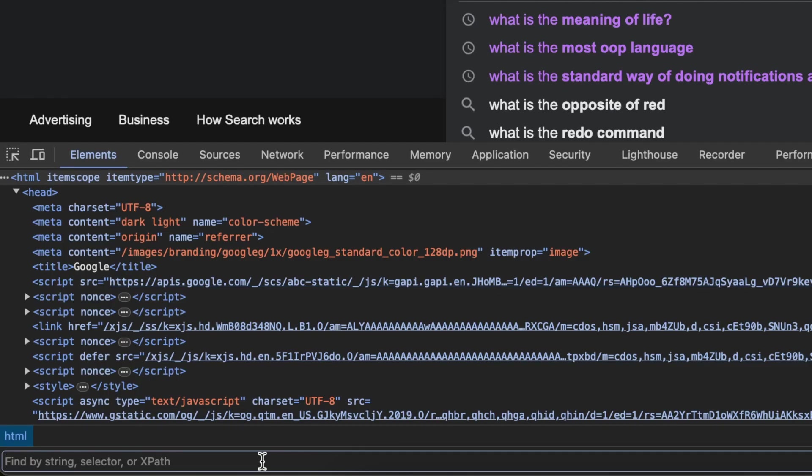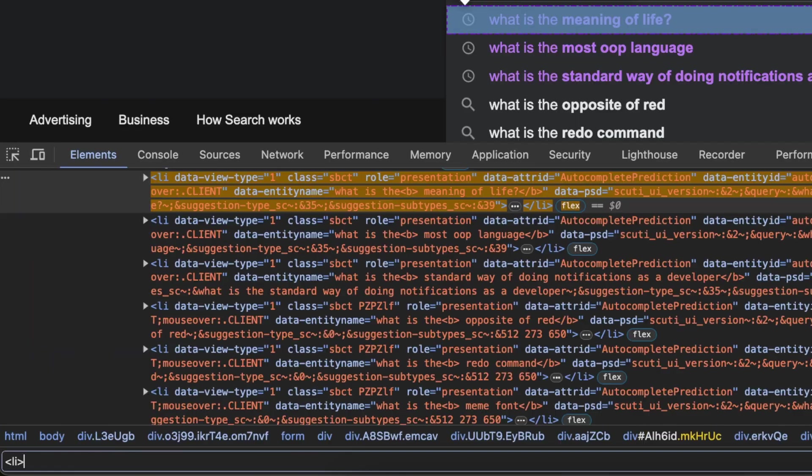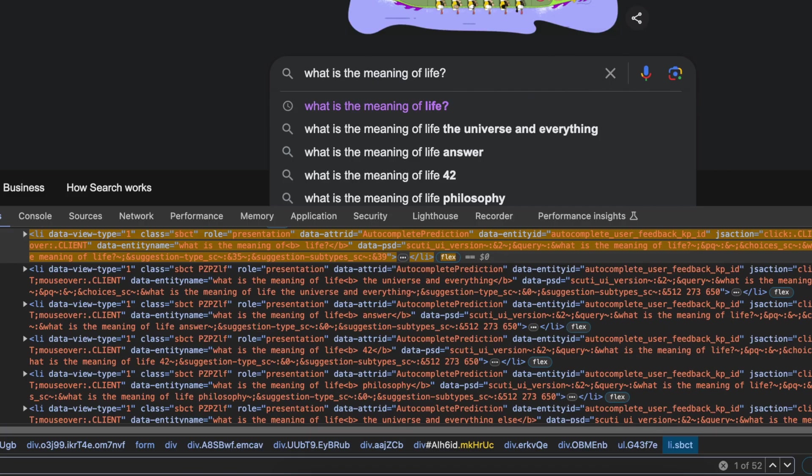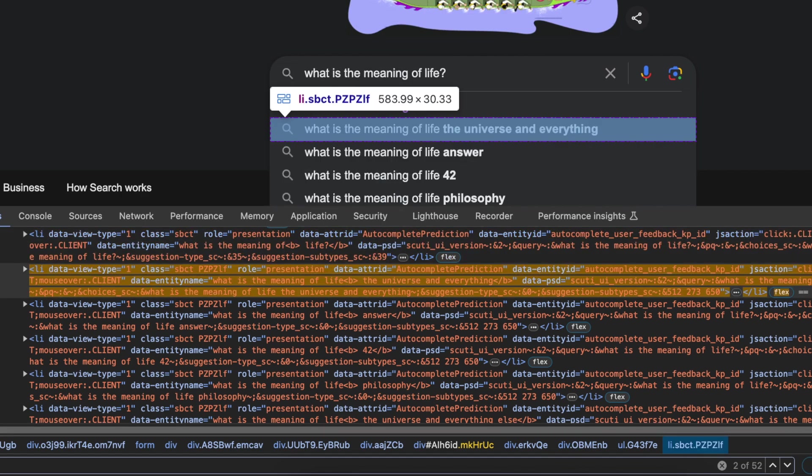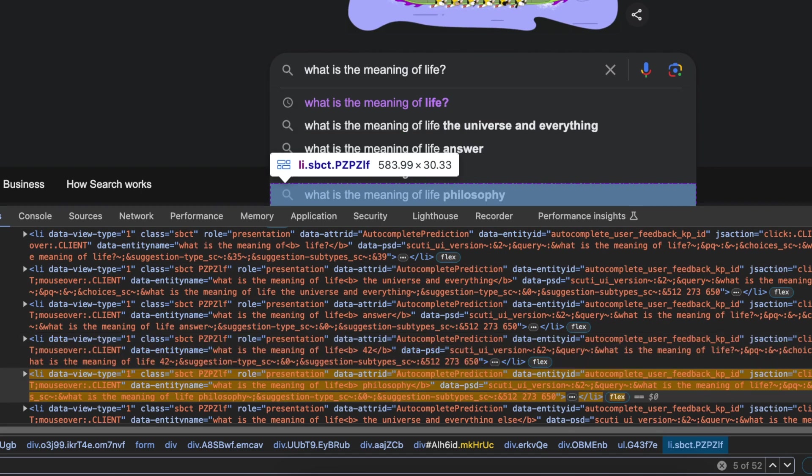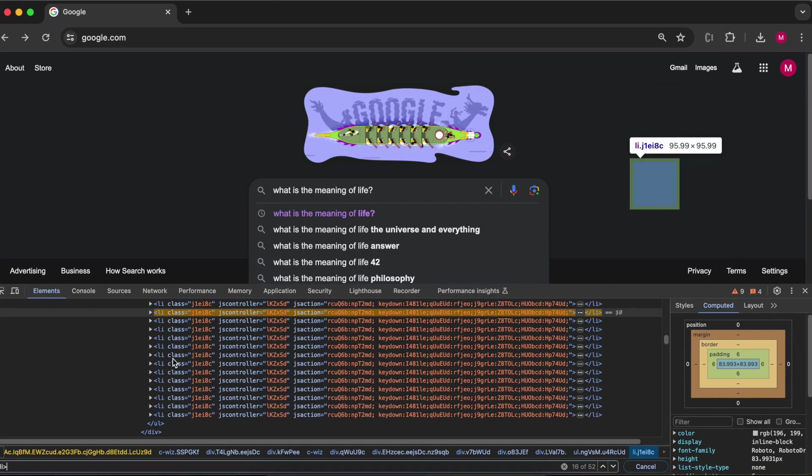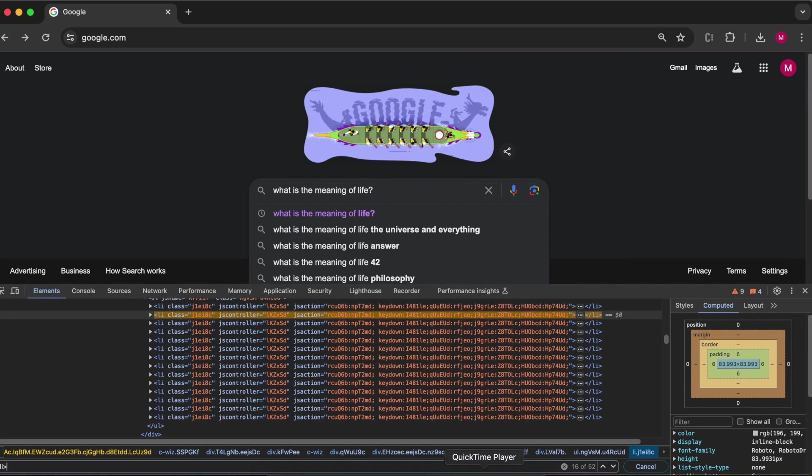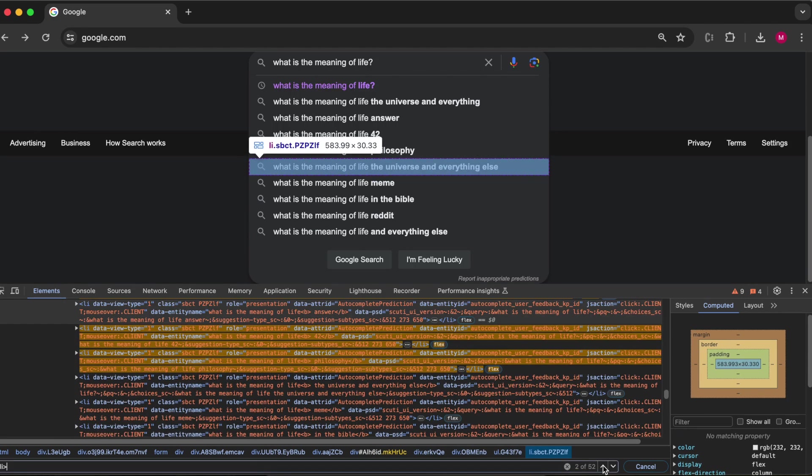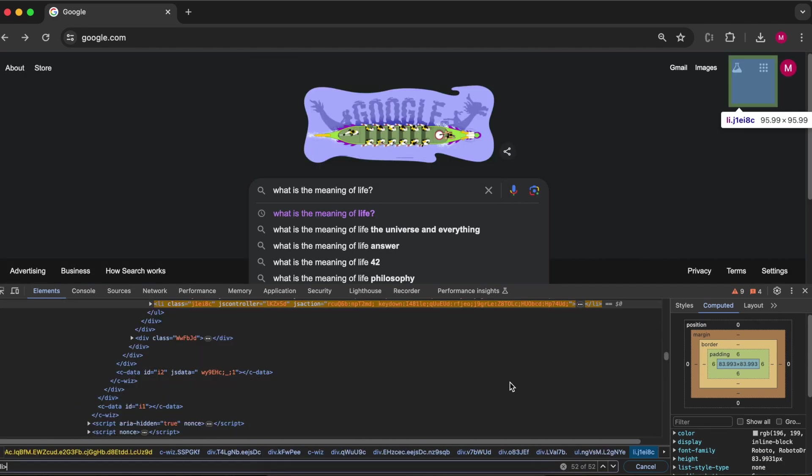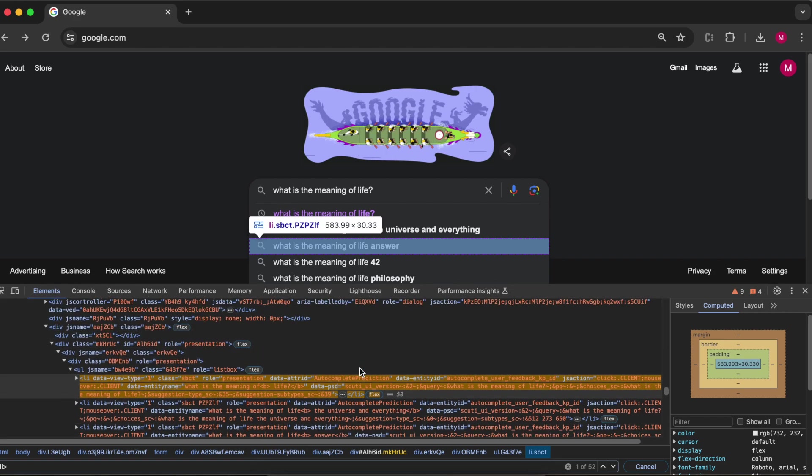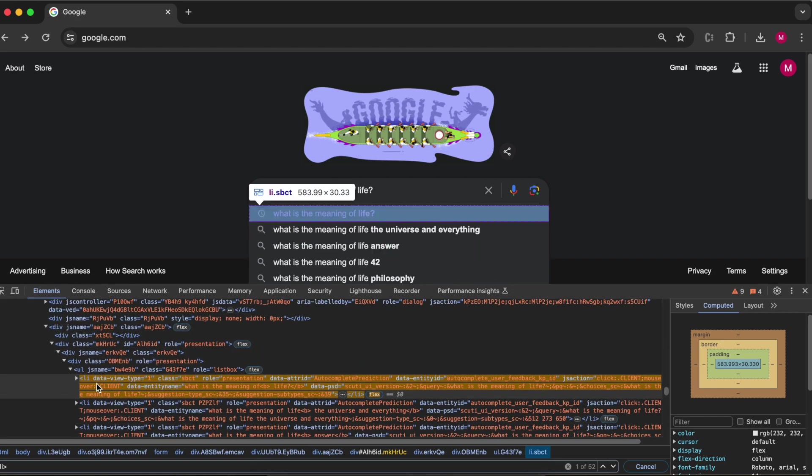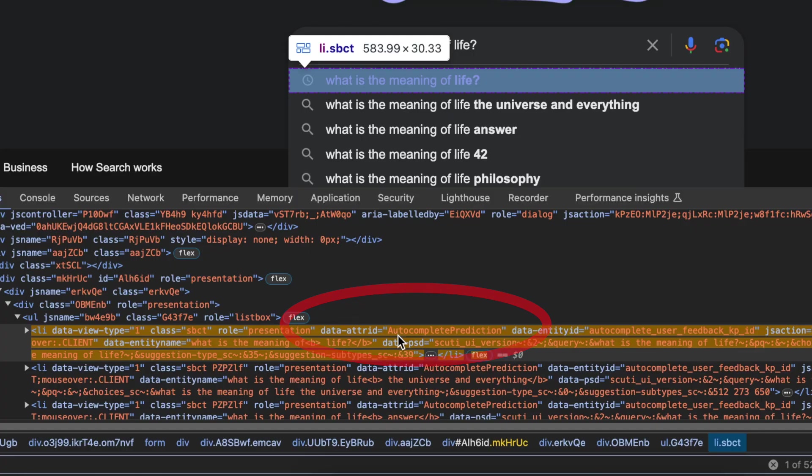If I do a command F and search for a list item, I get 52 results, which is more than I can see here. But as I scroll down, you realize that the top right hand corner also contains lists. So we want to exclude those. So to do that, let's look in our HTML element for a specific attribute. And I found one right here, data slash ATTR ID is equal to autocomplete prediction. So this is what we will use to filter down our results.